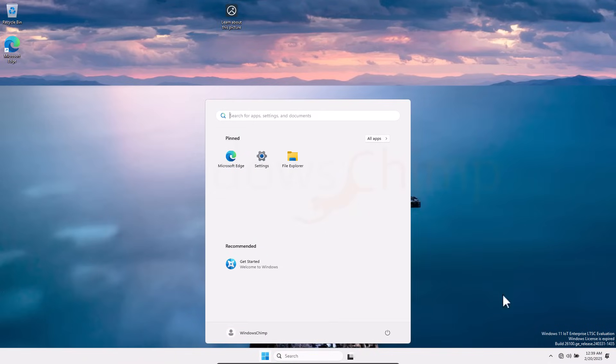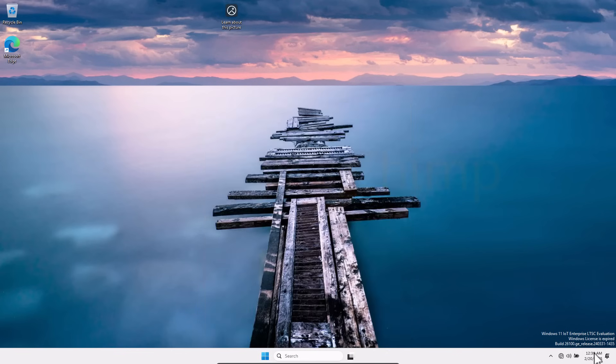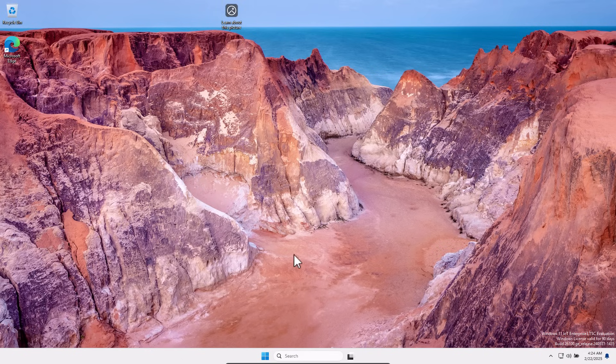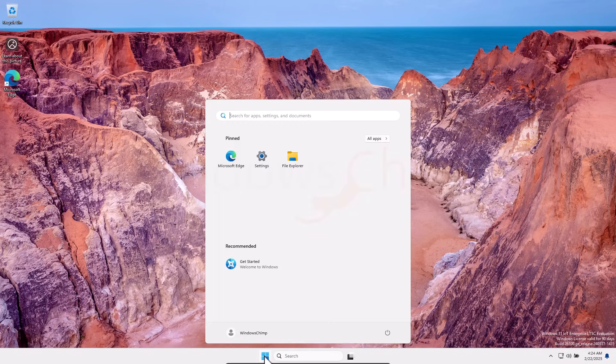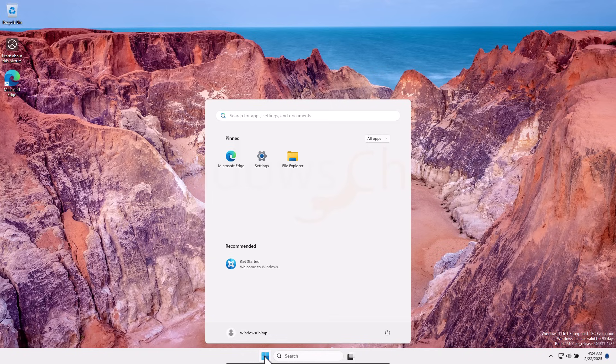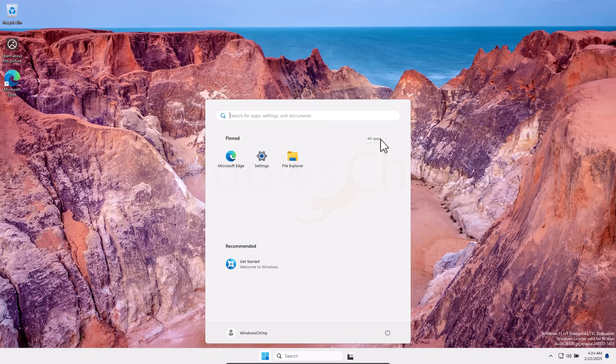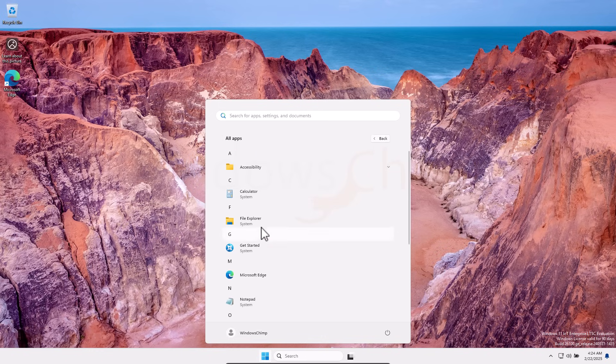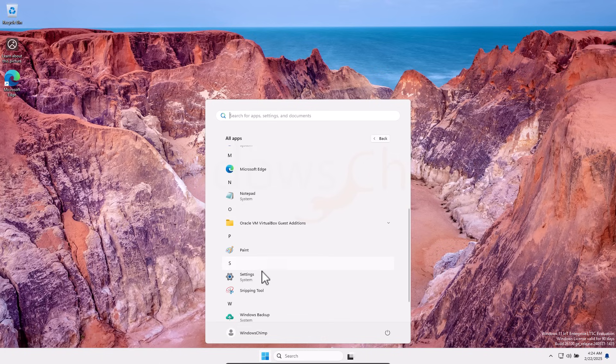Here you can see it is showing Windows isn't activated. It's because I haven't connected it to the internet. Let's do that. And it's activated for 90 days. It's because it's an evaluation copy. If you look at this start menu, it has absolutely nothing. Only a few icons, file explorer, settings, and Microsoft Edge. That's it. In the all apps section, you can find a few other essential tools like a calculator, notepad, paint, snipping tool, and Windows backup.